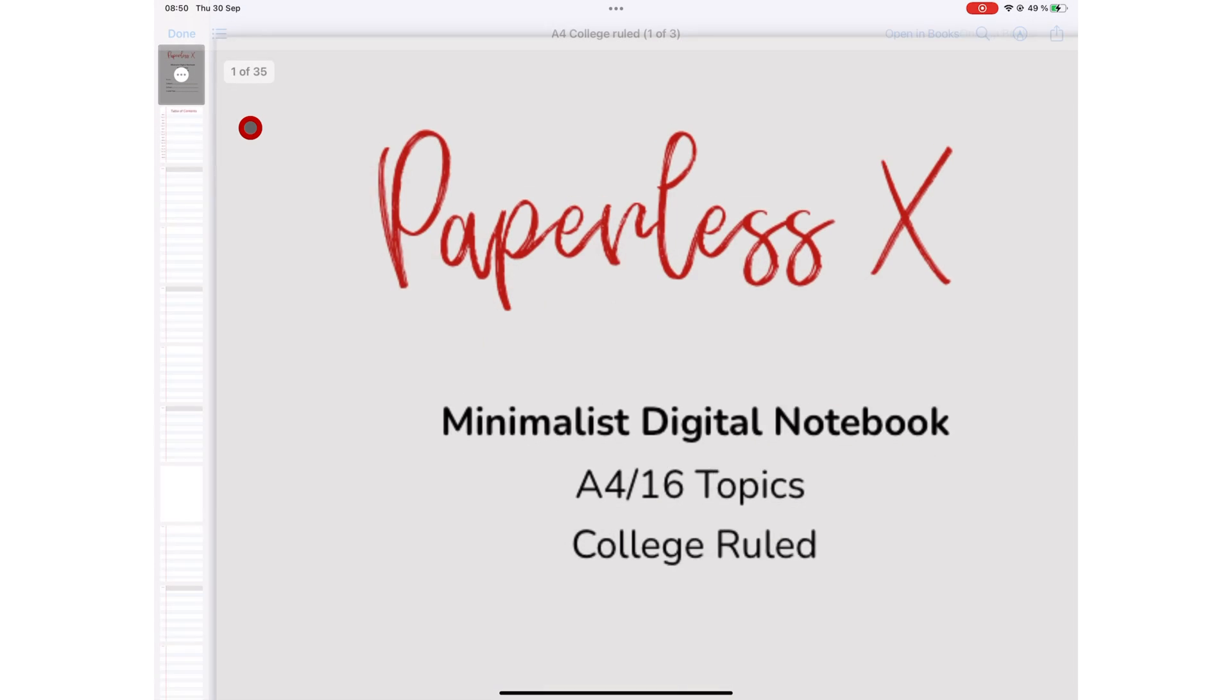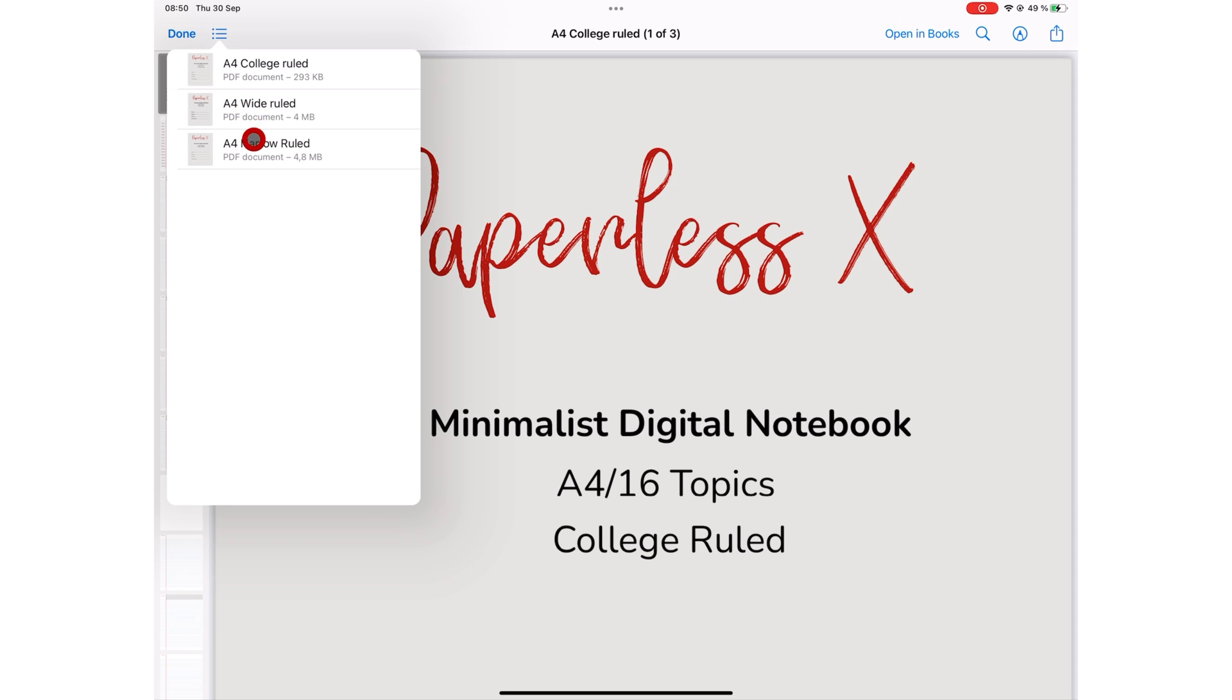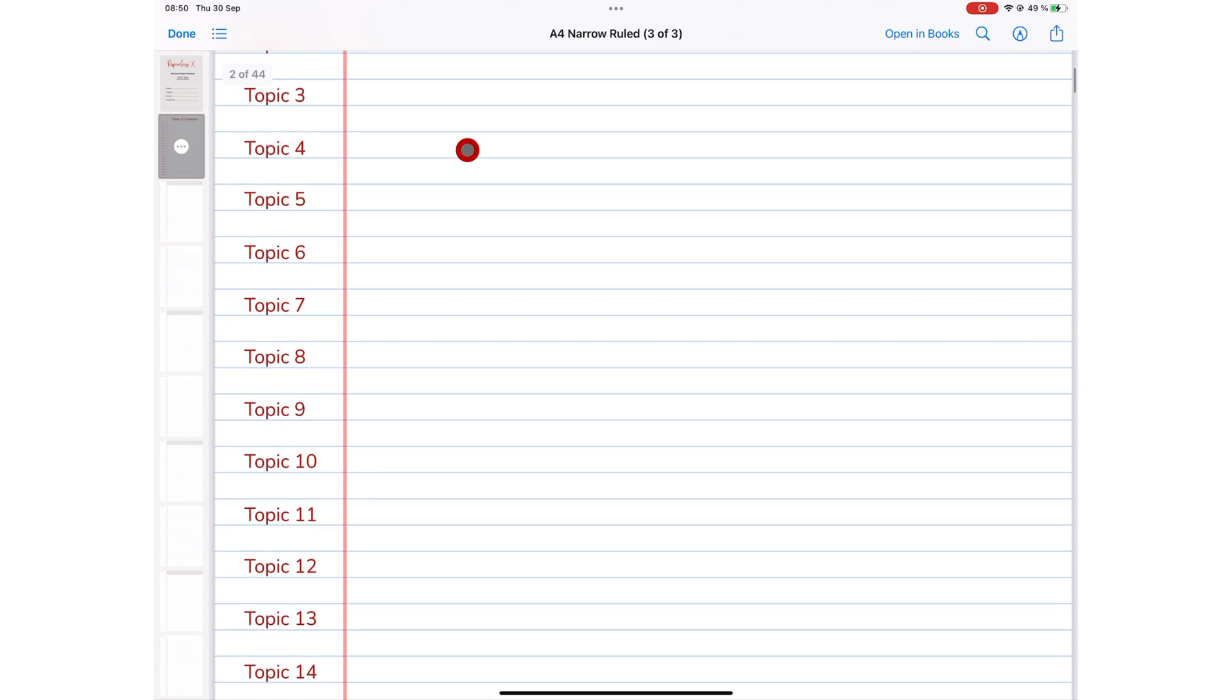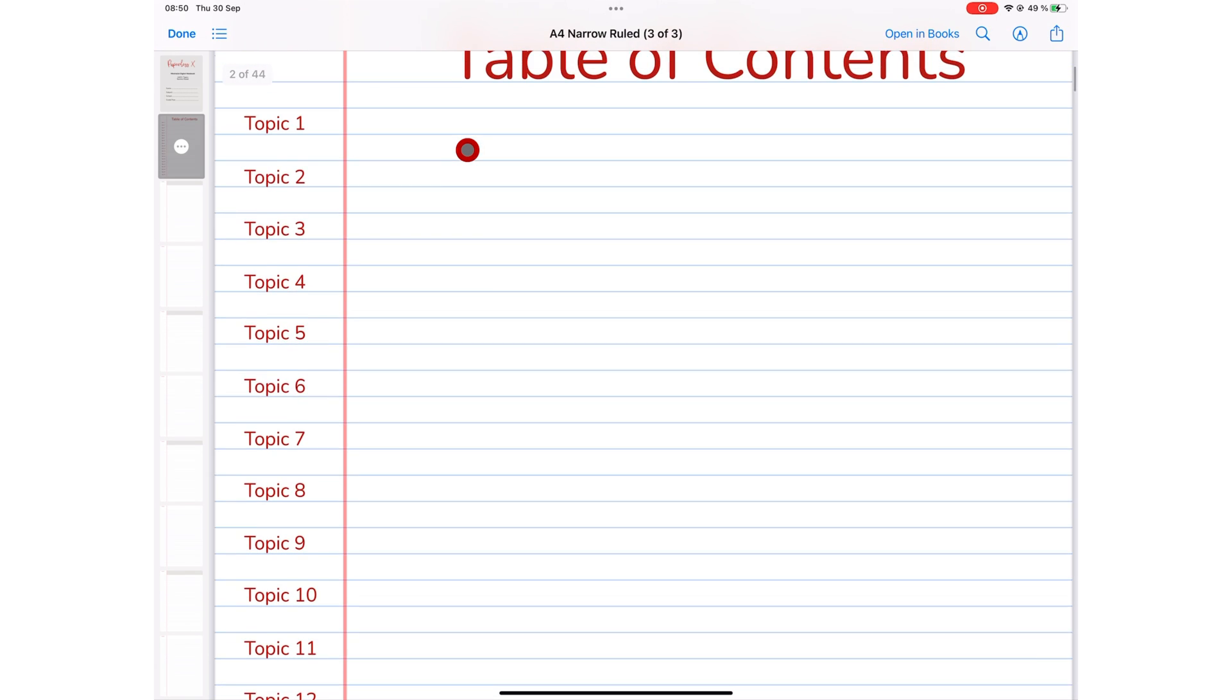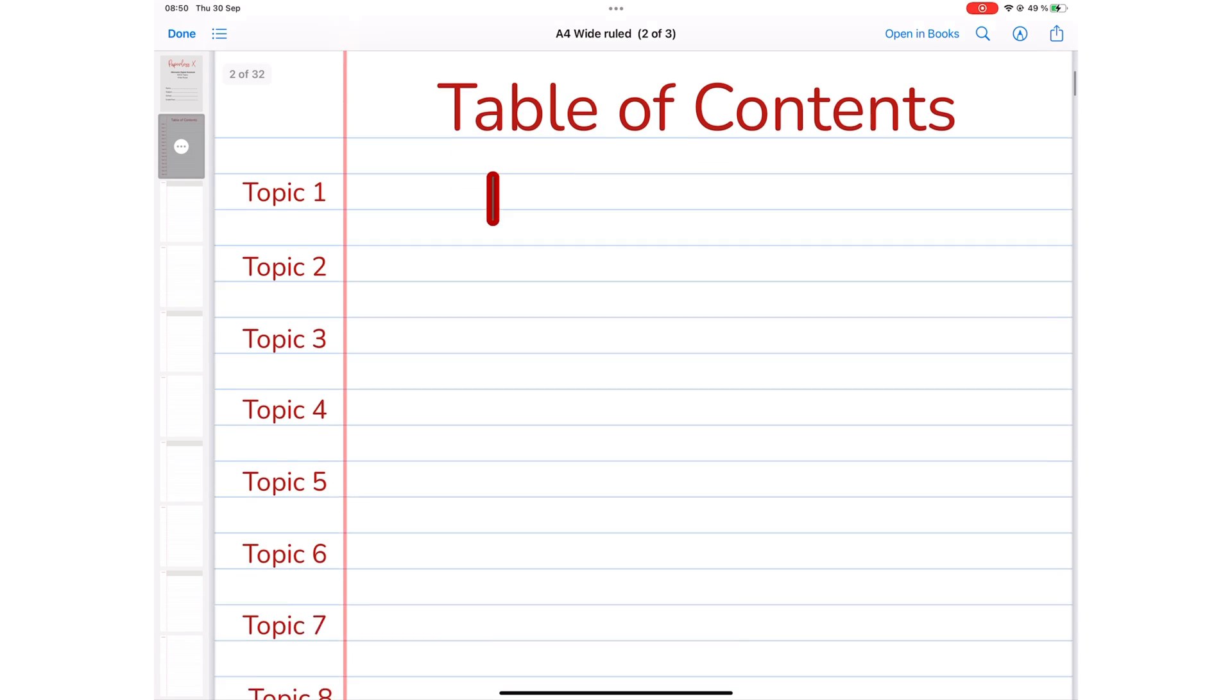which is A4 and ruled with three line spacing options: narrow, college, and wide.